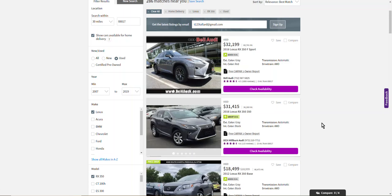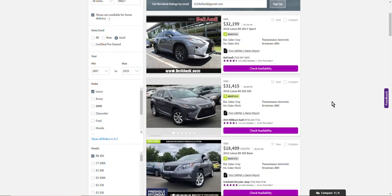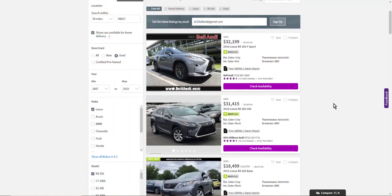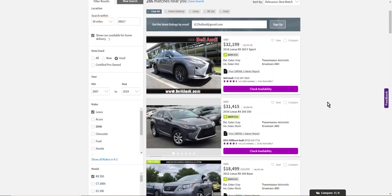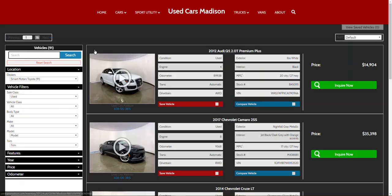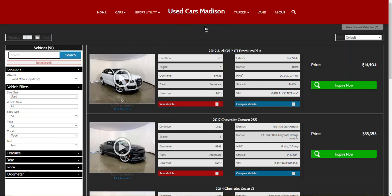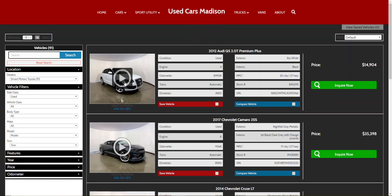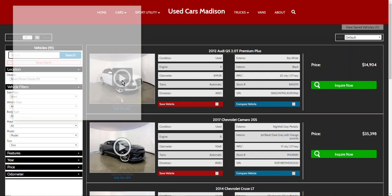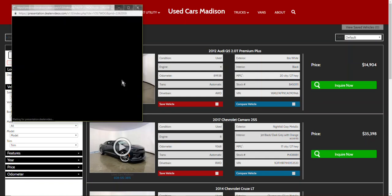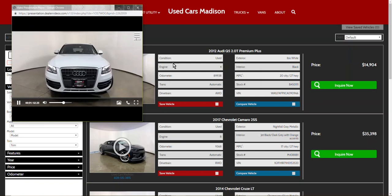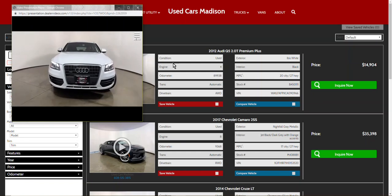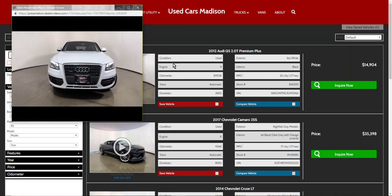One way to do that would be to add a play button to the thumbnail image on the SRP, similar to the way that I do this on one of our micro sites, Used Cars Madison. So on UsedCarsMadison.com every vehicle that has a video, the thumbnail image has a play button and the shopper can click the play button and watch a true full motion video of the car.